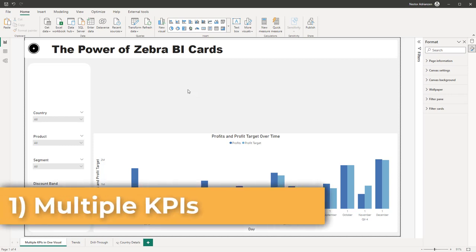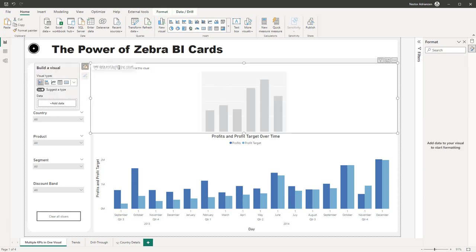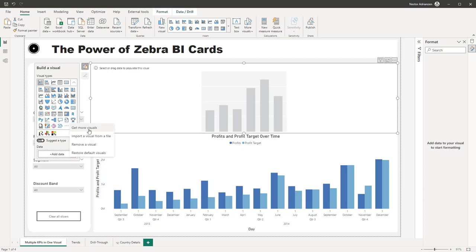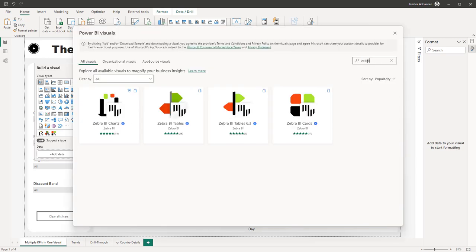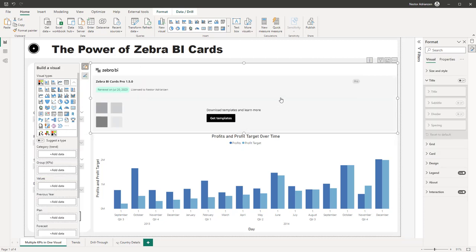If you don't have this visual yet and haven't imported it to Power BI Desktop, let's do this real quick. Click 'Add visual' — I have the April 2023 version, so the UI might look a little different. Click on the first option, a new window pops up. If you don't have the Zebra BI visuals yet, click the ellipsis and then 'Get more visuals.' You can type 'Zebra BI' and download them. I already have the charts, tables, and cards visuals, so I'll close this and select the Zebra BI Cards visual.